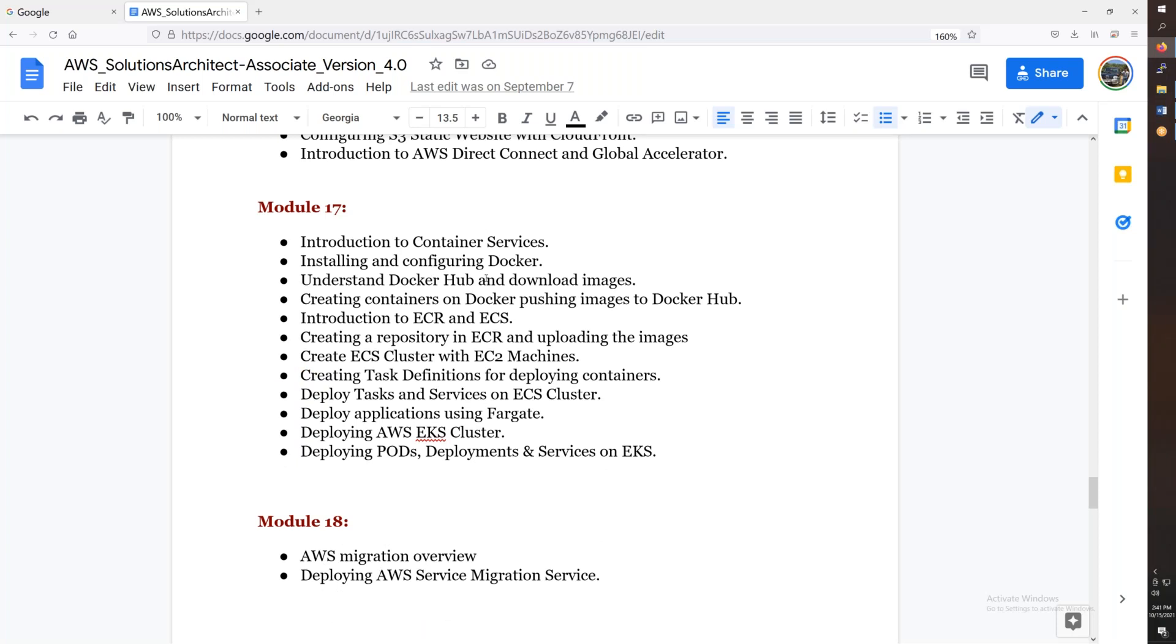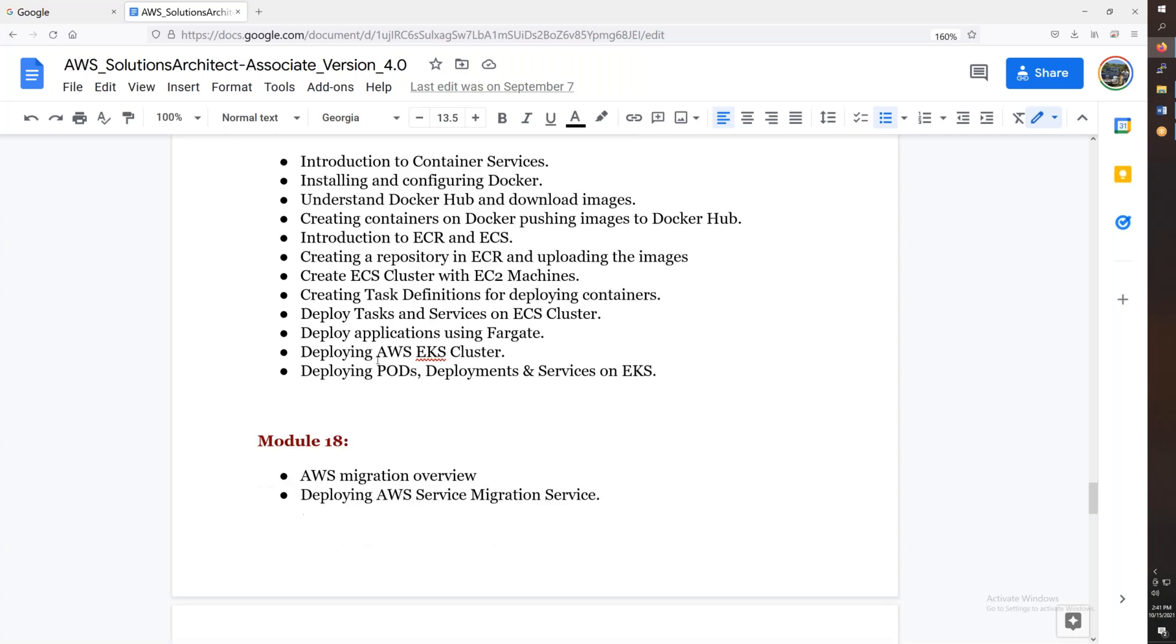Then we will discuss the container services. Then we will discuss the Docker, then the ECR, ECS, task definition. Then we will discuss the example, AWS EKS, which is a basic answer for the EKS.